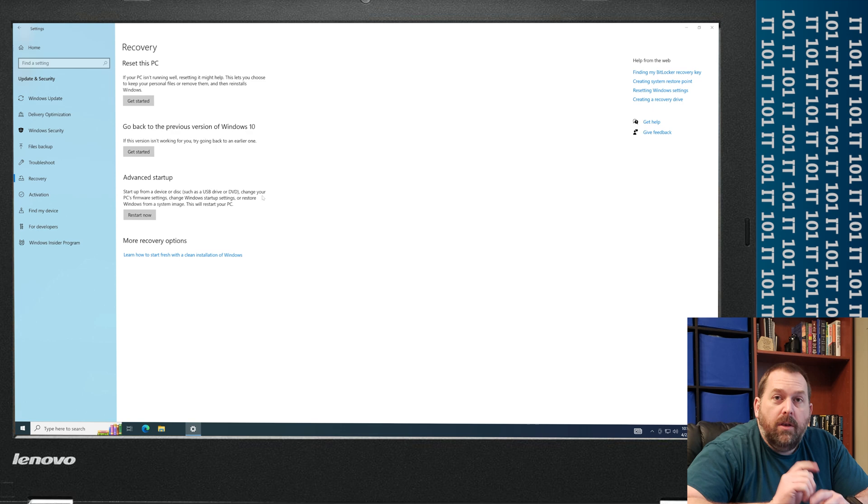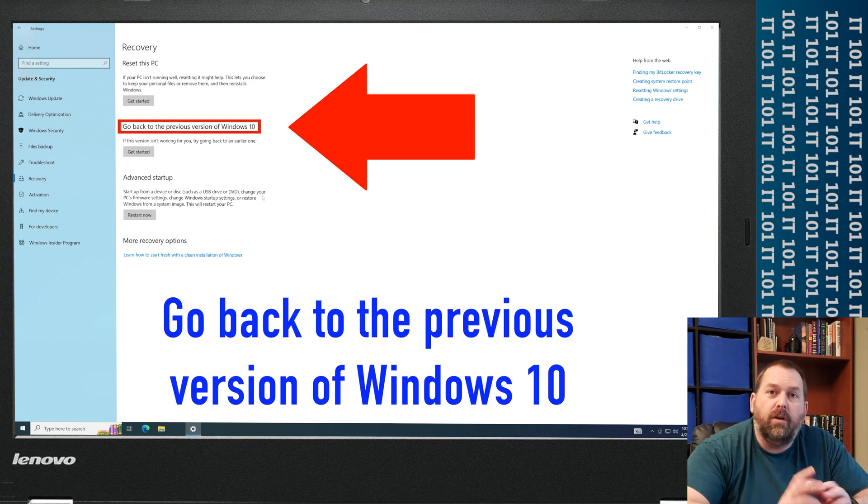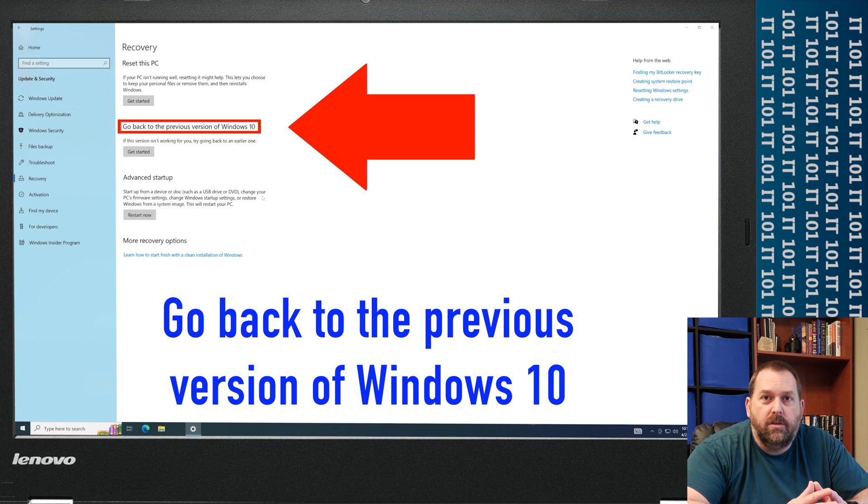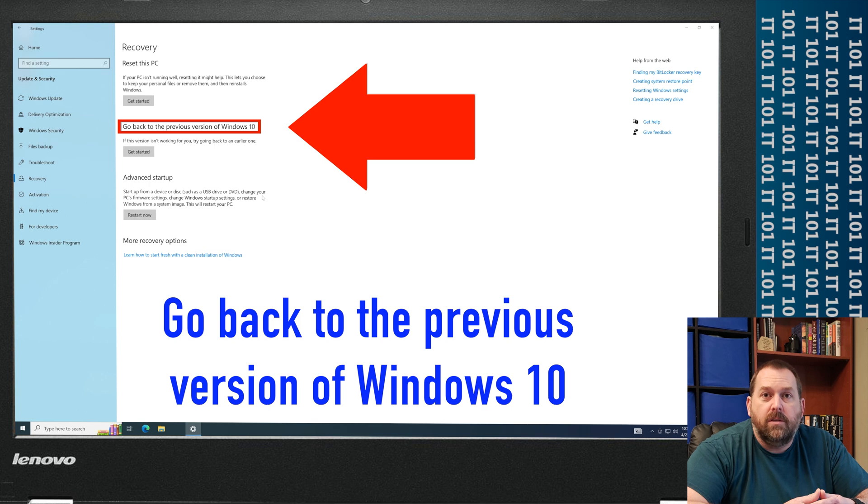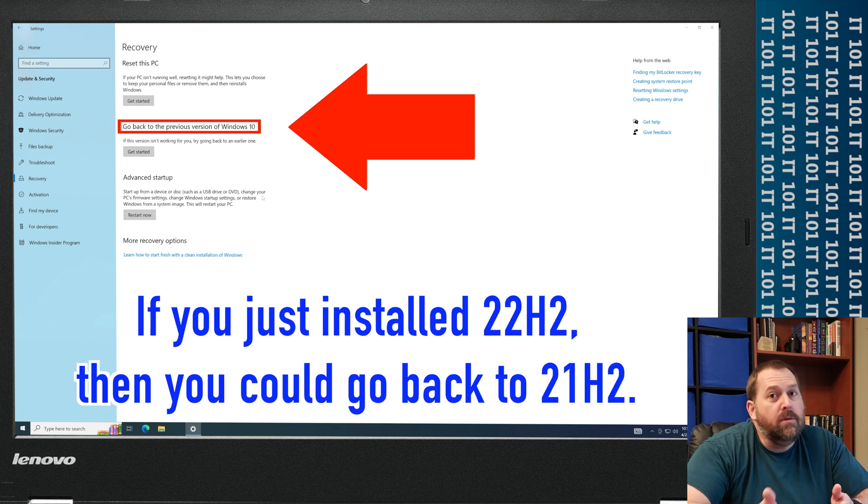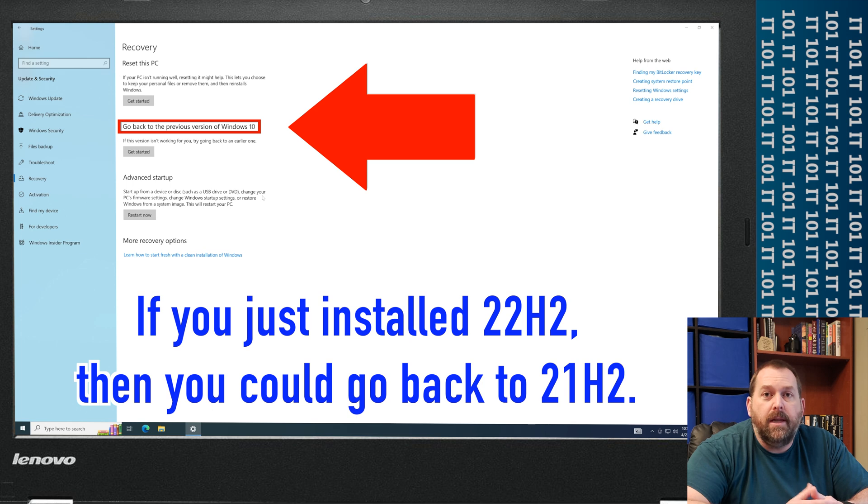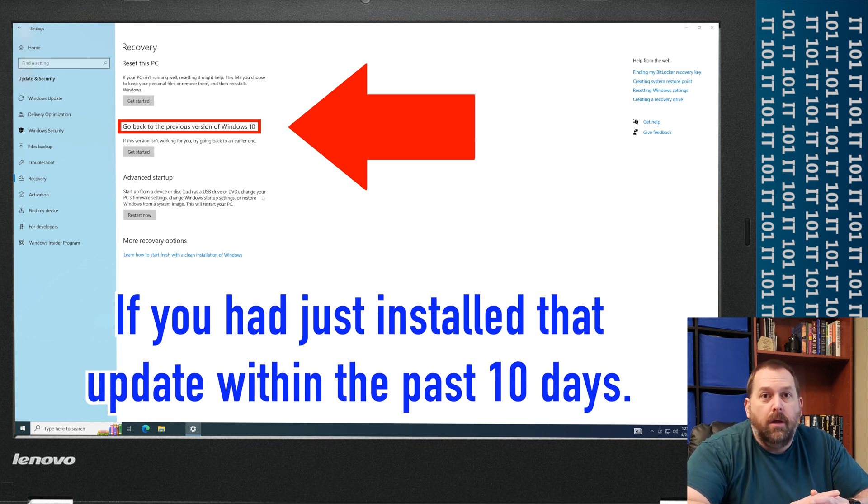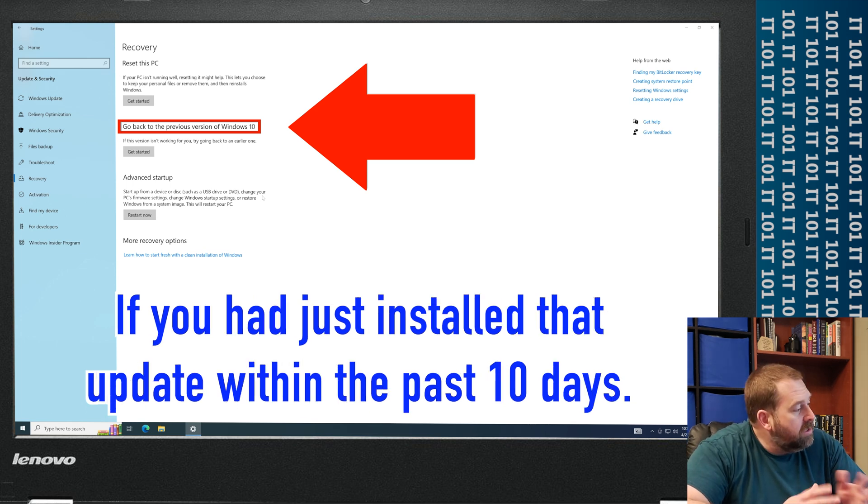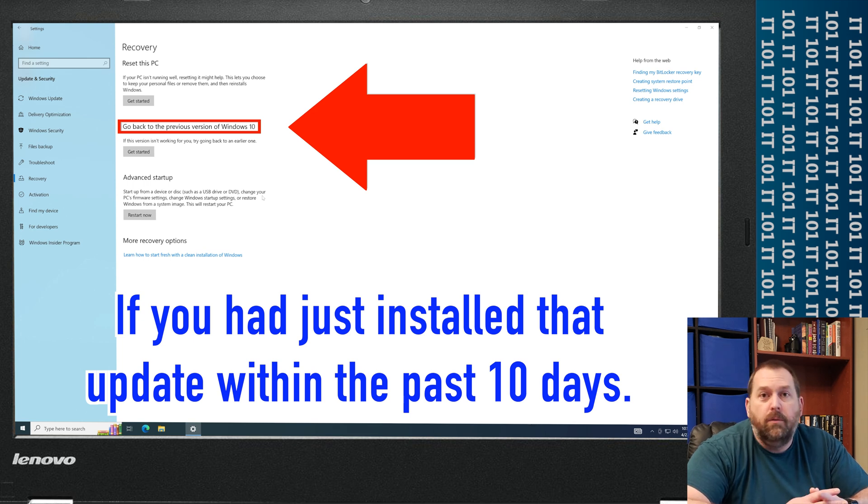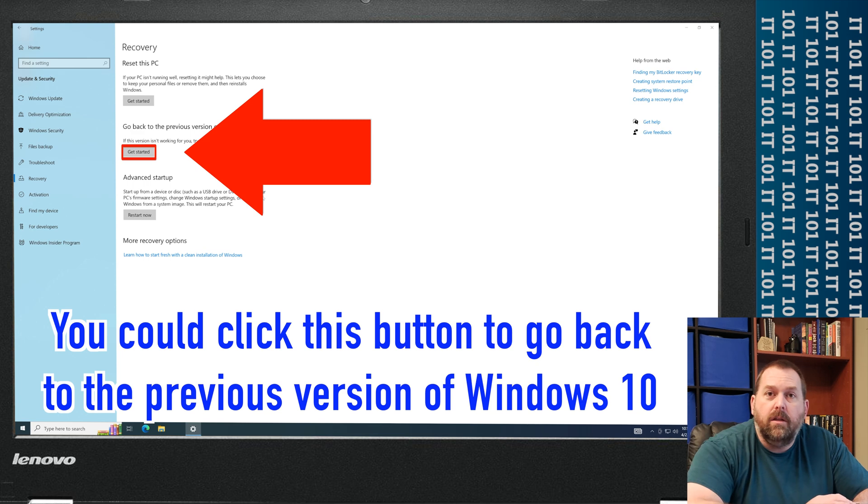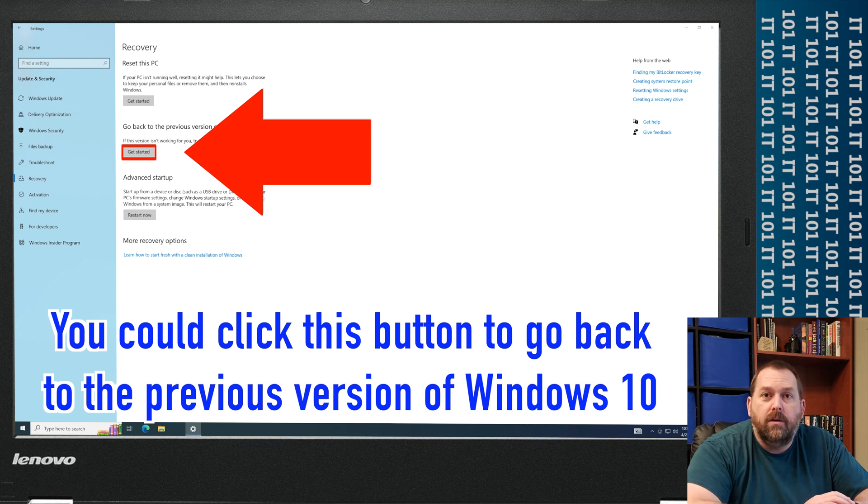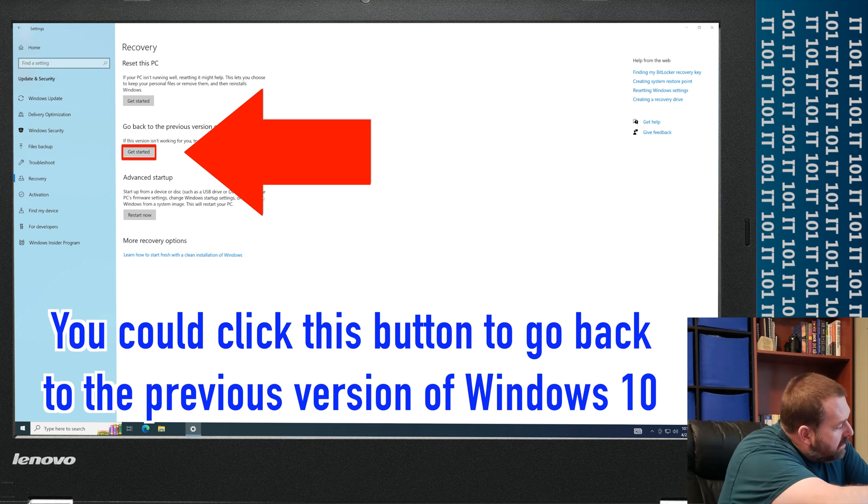Now another option is that you can go back to a previous version of Windows 10. So if by chance you just installed one of the new builds for Windows 10, you could go back to your previous build. So maybe you installed 22H2 and you want to go back to 21H2. Well if you had just done it within the past week or so, then you could click the button that says Get Started.